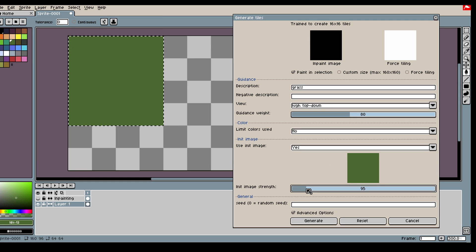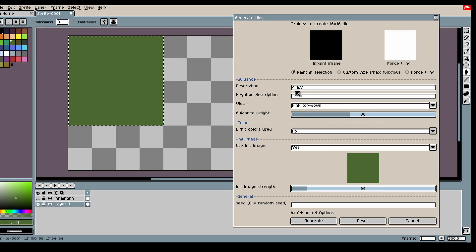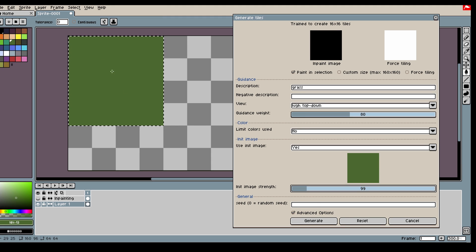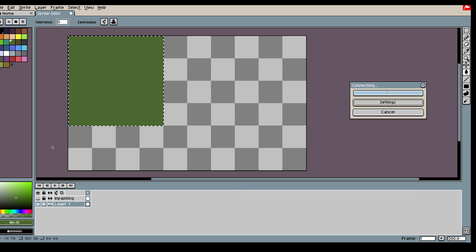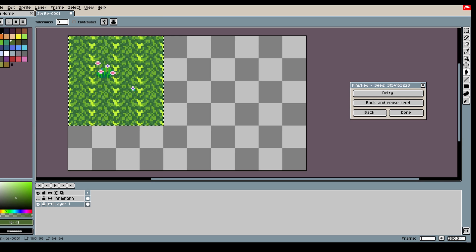So for this first generation I want a quite low init image strength. When it's just, for example, grass or road or beach, you don't really need any init image. But I think it sometimes helps, so I'm going to use it.